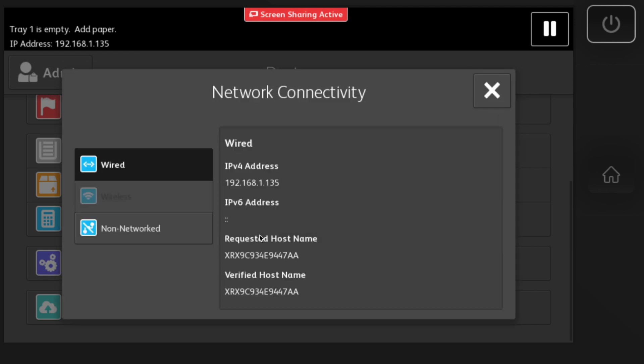Once you have the USB dongle Wi-Fi connected, you'll see that the wireless will light up and then you can continue the install process.